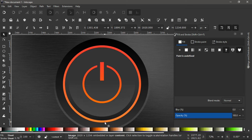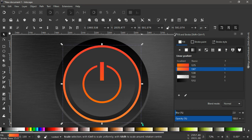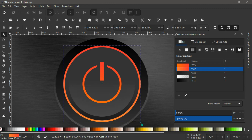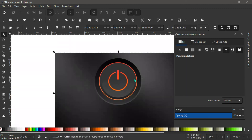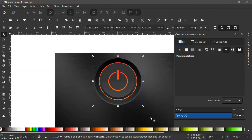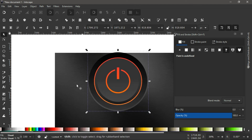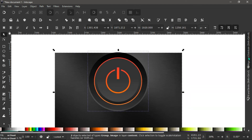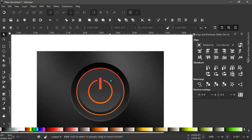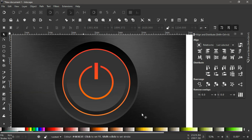With this done, I want to reduce the width of this by holding Ctrl+Shift and scaling it in to about here. Select all these and hit Ctrl+G to group them. Scale this, then hold Shift, click on the base circle, and align it vertically and horizontally. This becomes the finished vector image of our power icon. Thank you so much for watching.